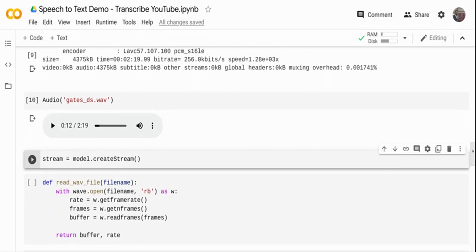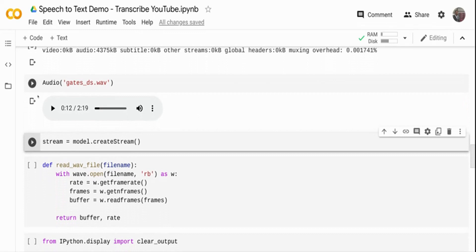There are two modes of transcribing. One is the streaming mode. This audio is around 2 minutes and 19 seconds. You can either upload the entire audio and wait for it to get transcribed, or you can create a streaming mode where, as the audio is being transcribed, you can print the output continuously. That's where streaming comes into play. I'm creating a streaming object with model.create_stream, where model is the DeepSpeech model object created earlier with the acoustic and language model. I'm creating the stream object.